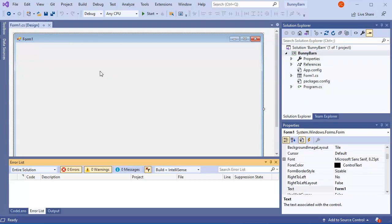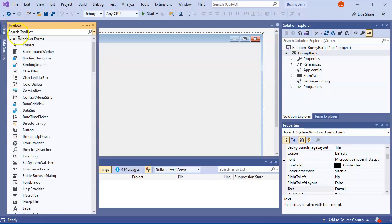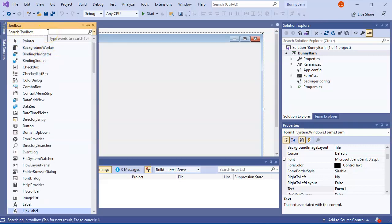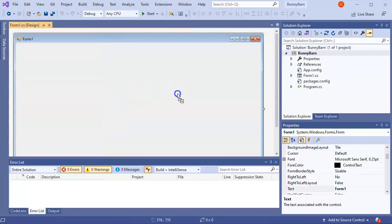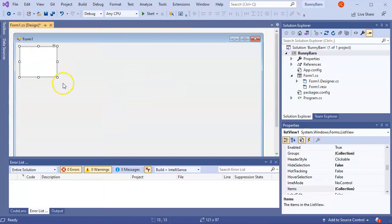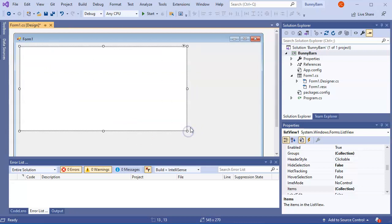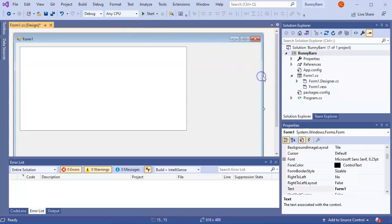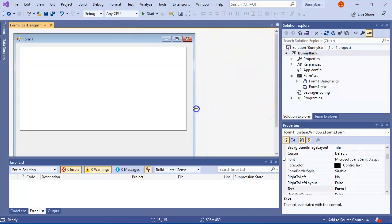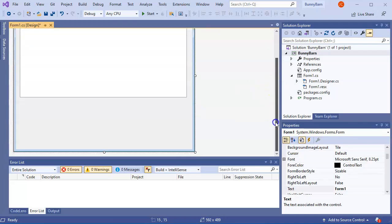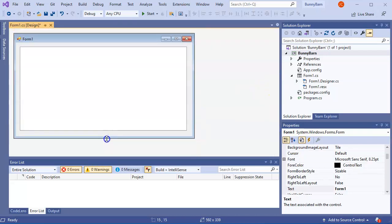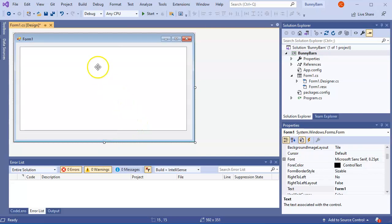I go over to the toolbox and add a ListView. I drag it onto the form and make it nice and big, then adjust the shape of the form a bit. I'll add more controls later, but for now I start with this.